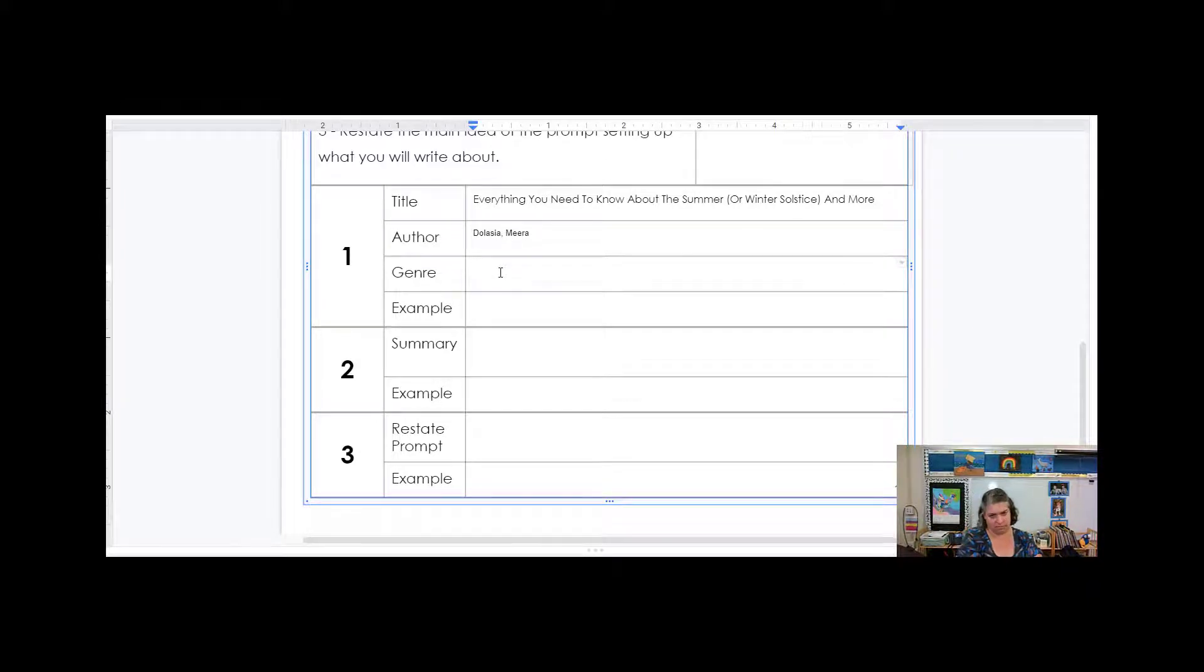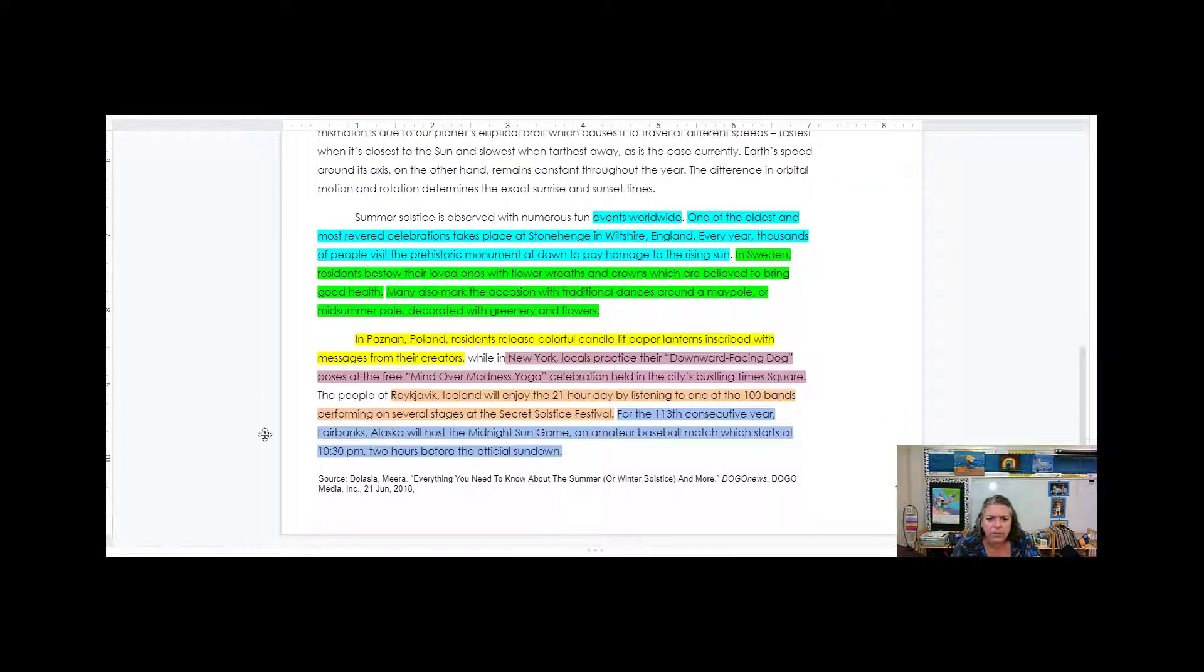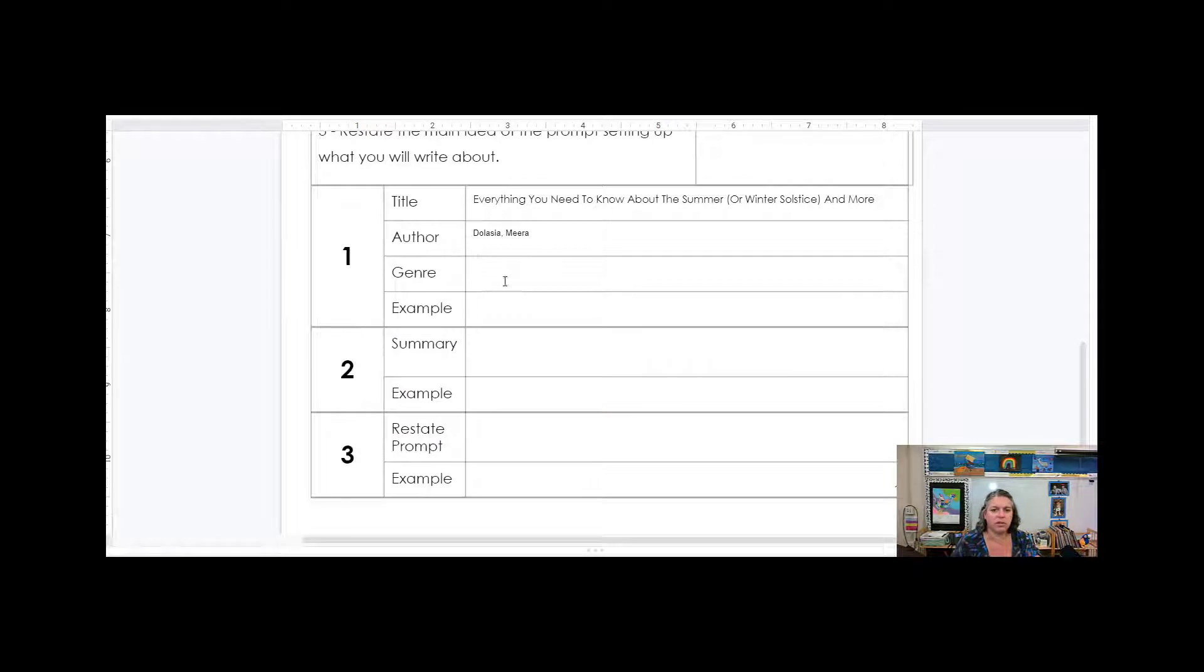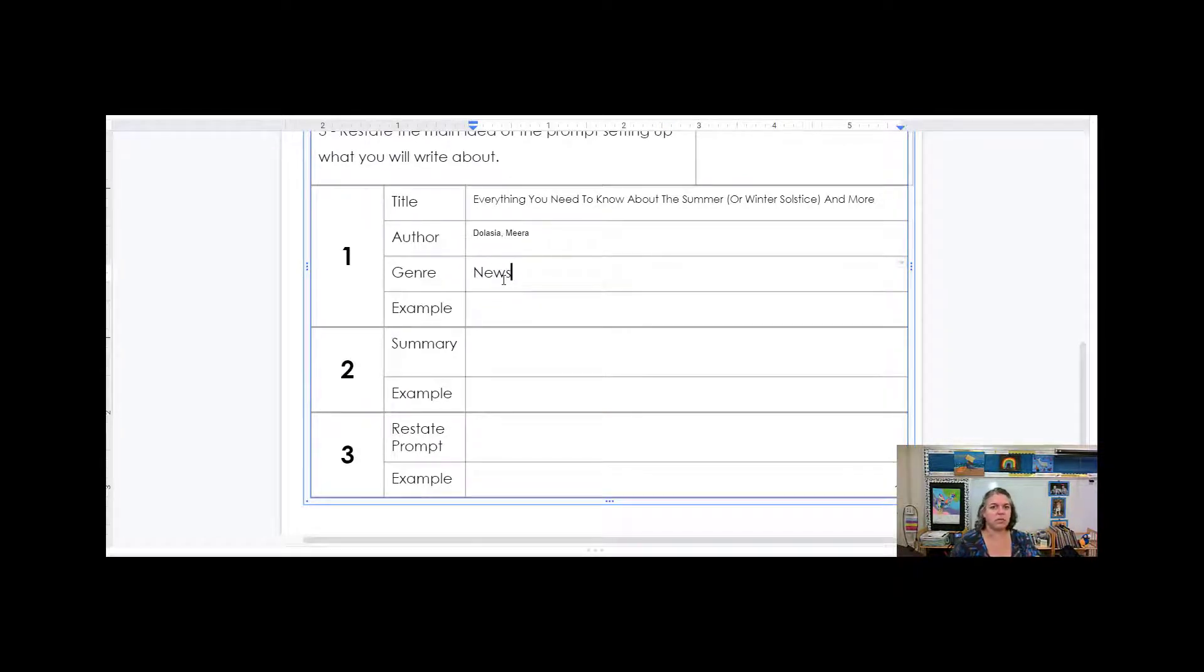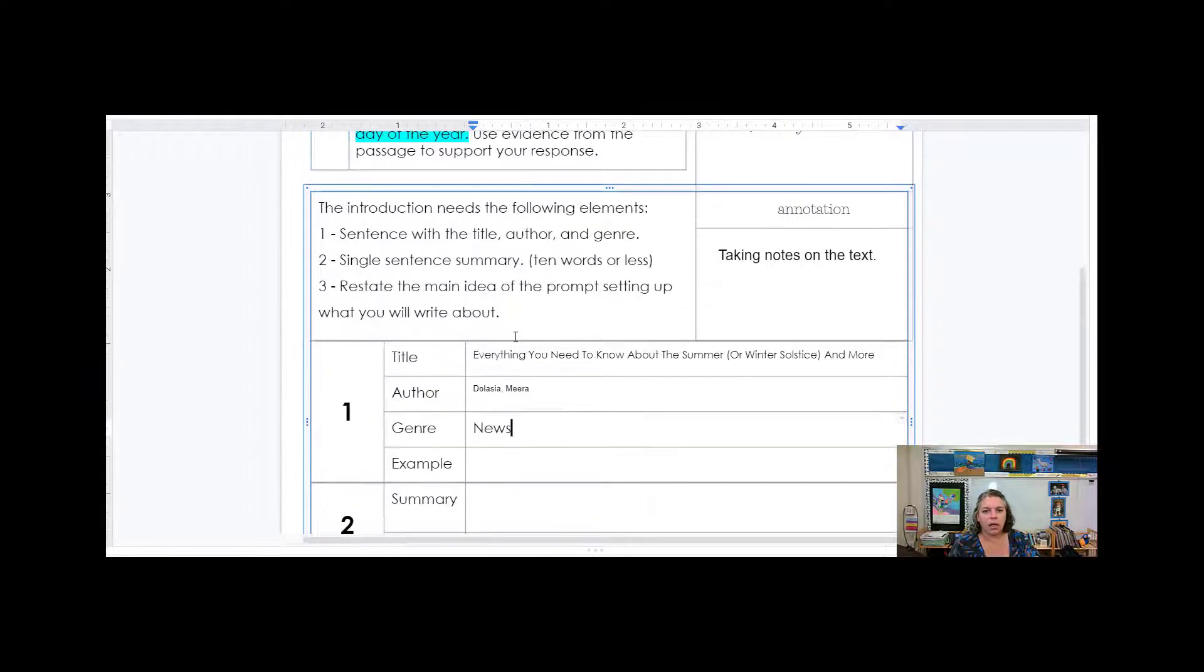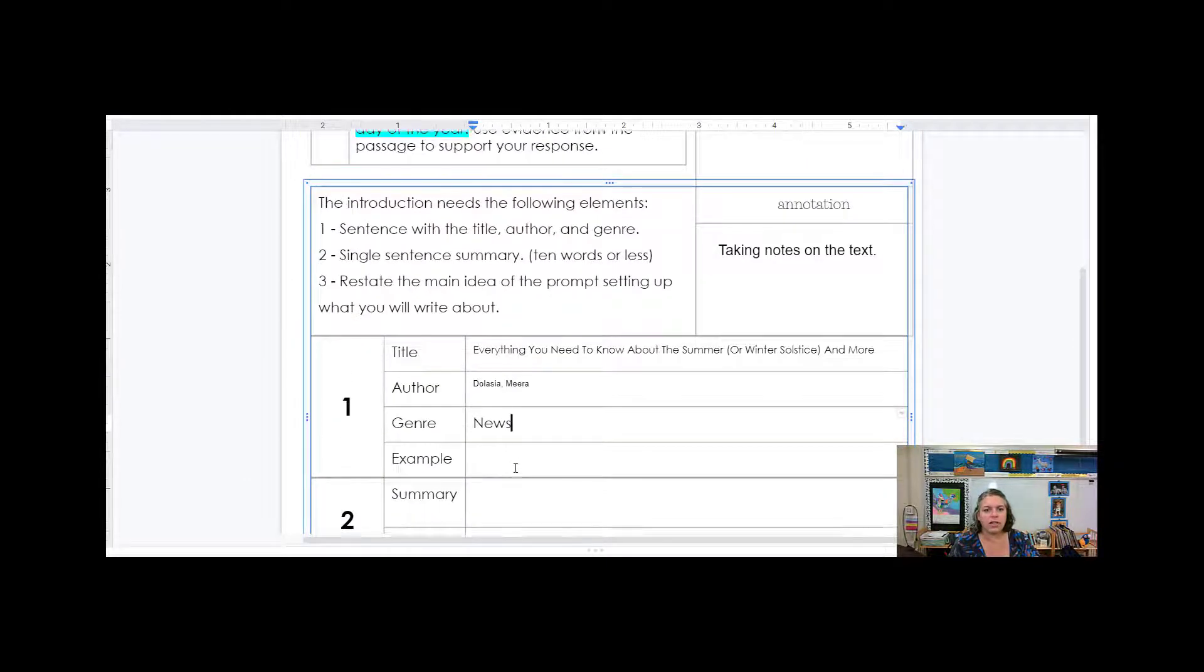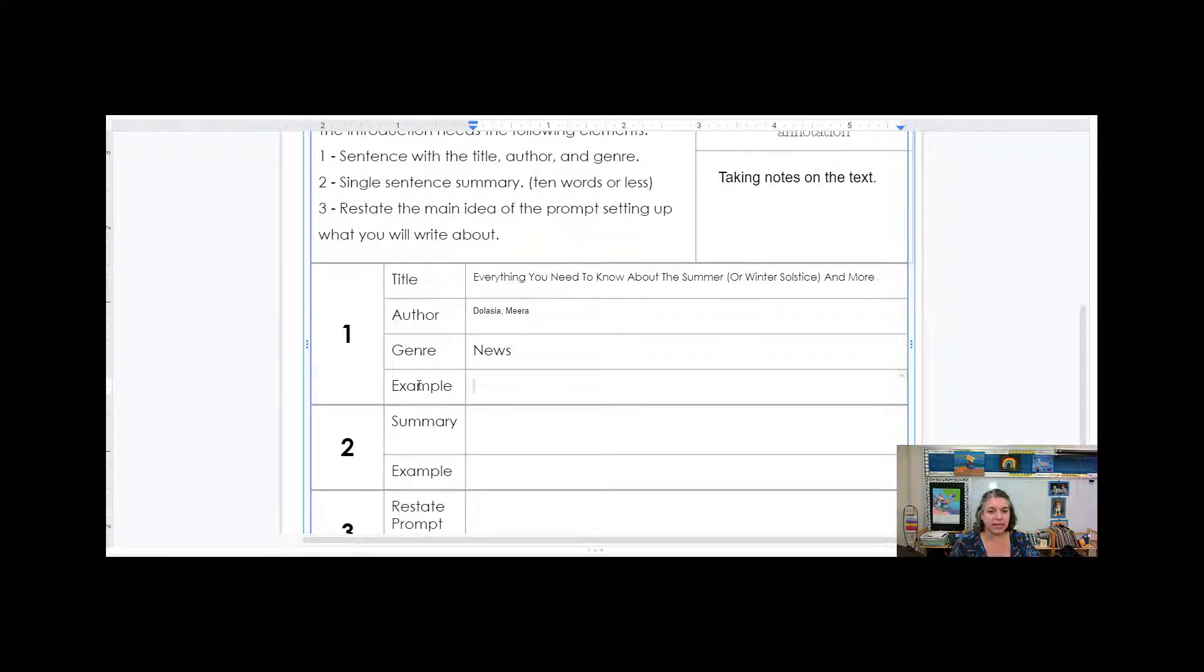Um, this is, it's informational. It was found on Dogo news. So it's a news article. It's the news. So then an example of how I'd put this together in a sentence, because I take these three, that's what the example is taking these three, putting it into a sentence.